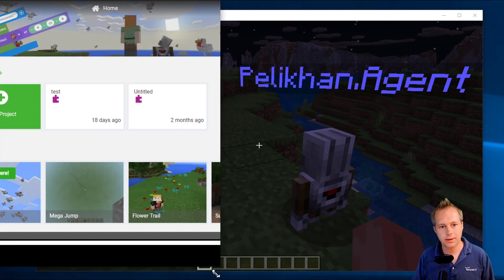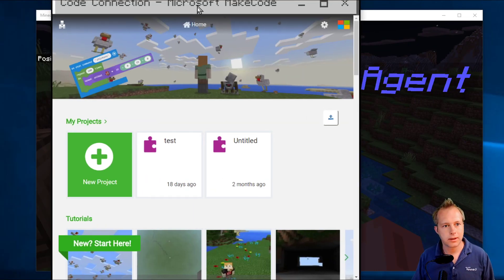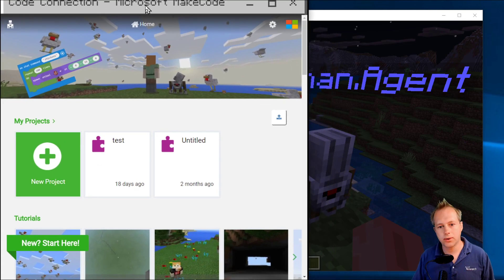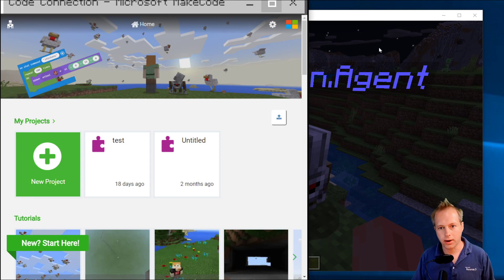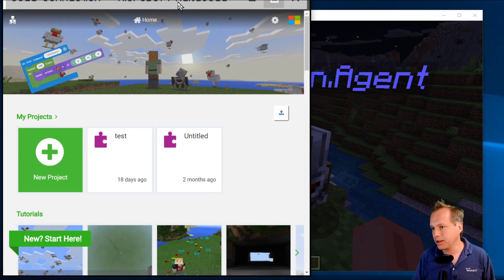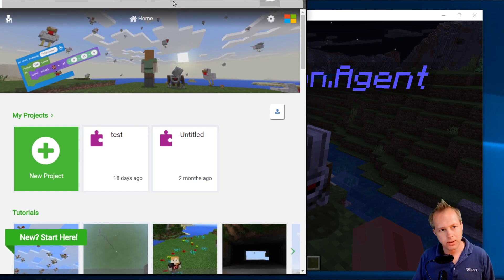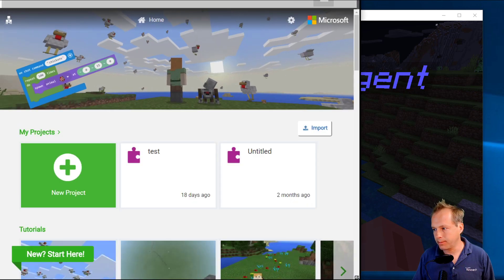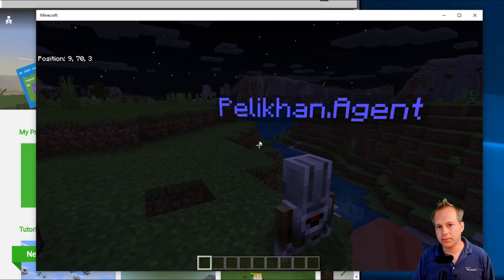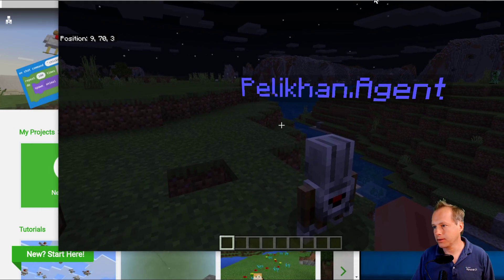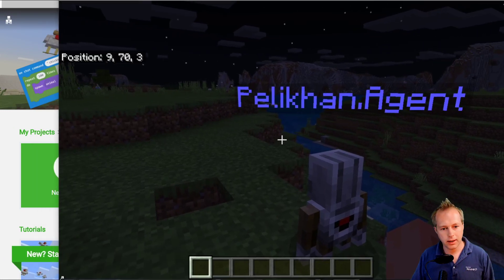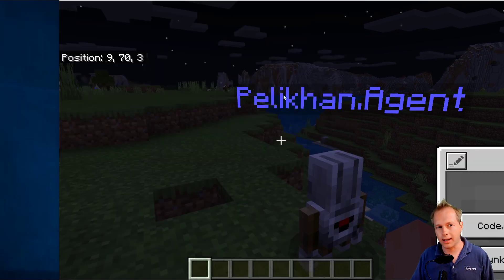On a regular screen it'll take half your screen, which is typically what you want, but I'm on a bigger screen here. So I've got this window with my code and this window with Minecraft, and they're talking to each other — they're connected. I'm going to set them up so they overlap a little so I can easily switch between them.